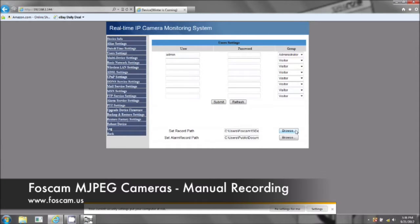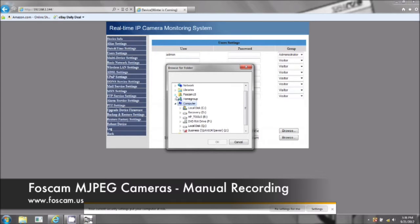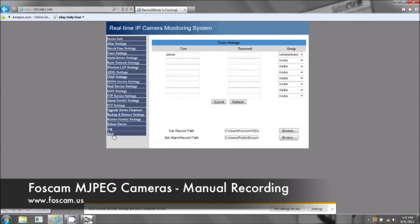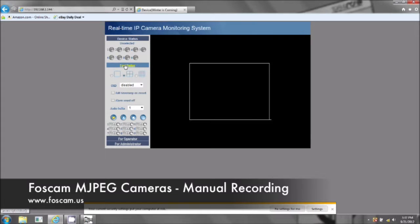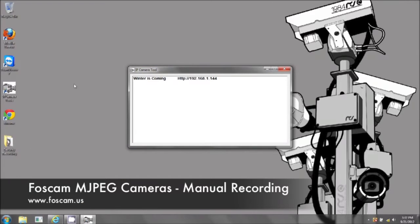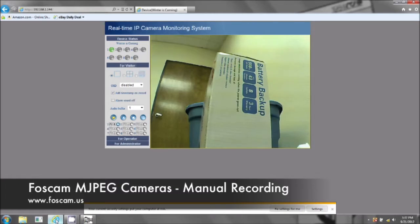Set record path — I'm going to choose to record on the desktop, just to show you. Desktop. Set the recording path — success. Now before I hit record, as soon as I hit record it's going to create a file. I set it to the desktop, so it should record a file right here. Let's go ahead and hit record. Okay, so it's recording now.